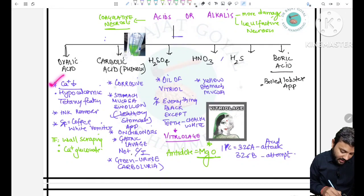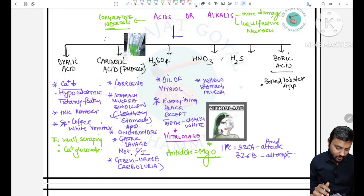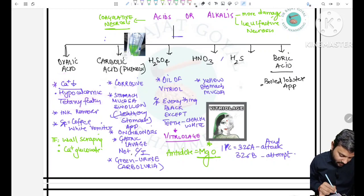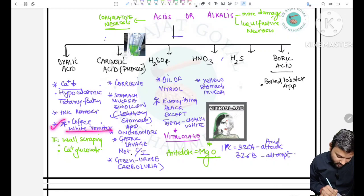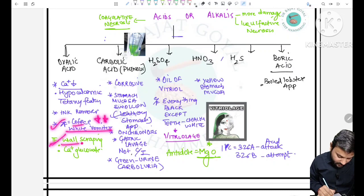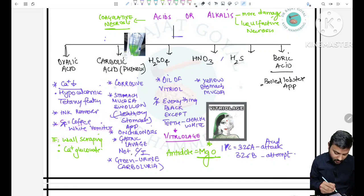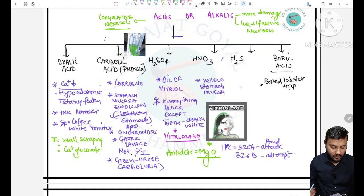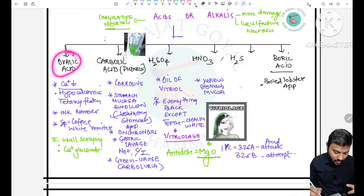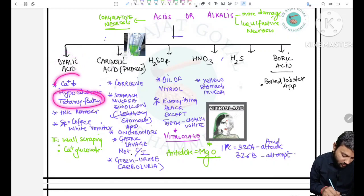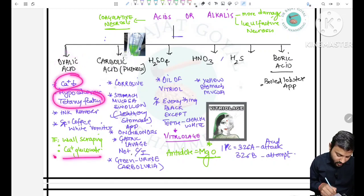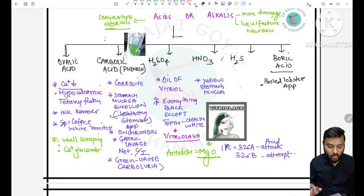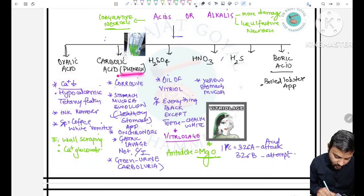Oxalic acid leads to decreased calcium levels (hypocalcemia), so tetanic features will be present. Clinical feature is coffee-white deposits. Treatment is wall scraping and giving calcium gluconate. So for oxalic acid, remember: tetanic feature due to decreased calcium, calcium gluconate and wall scraping for treatment.